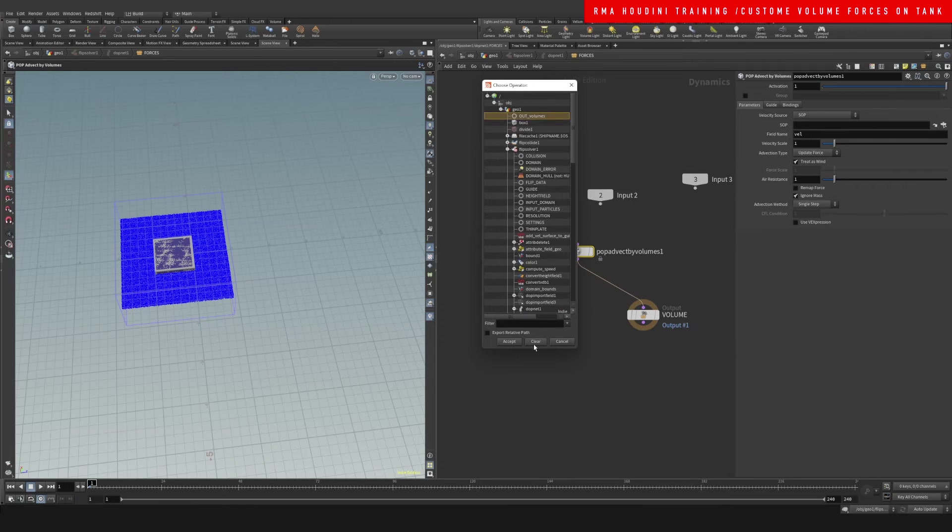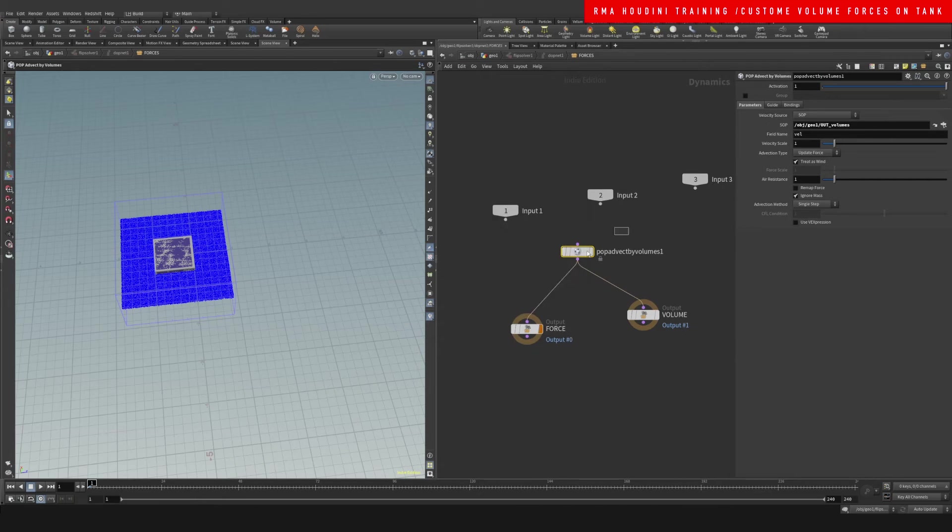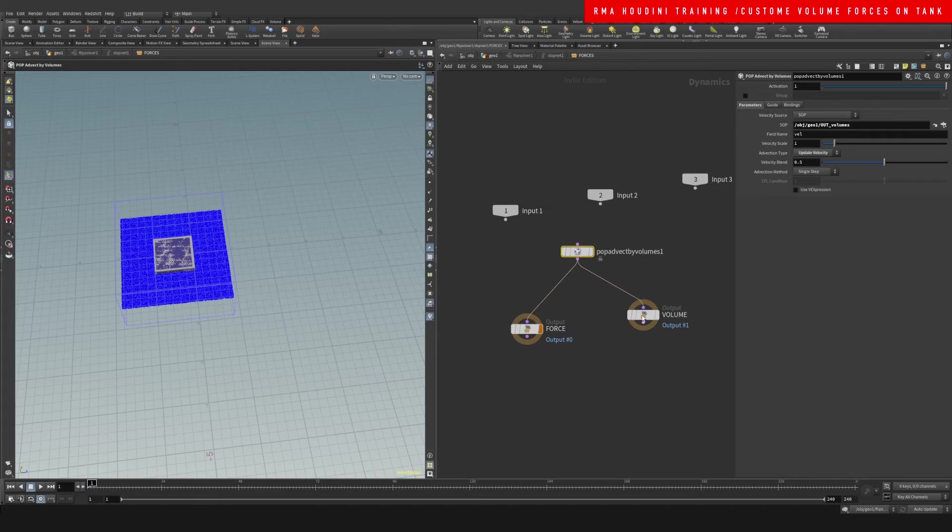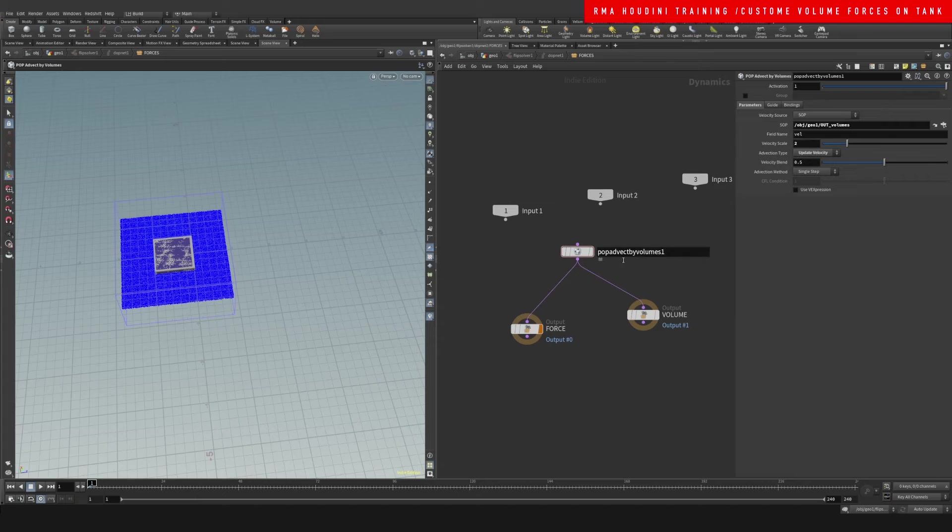We're going to change this to update velocity and I'm going to do a velocity scale of two just to test.